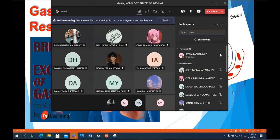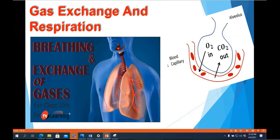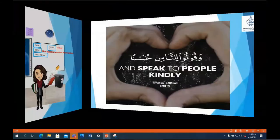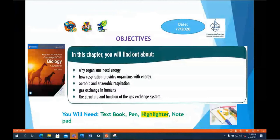All right ladies, today we are going to wrap up this topic — gas exchange and respiration — and I'll introduce you to the next topic, which is the excretory system. We only have one subtopic left, which is the effects of smoking. This is Chapter 11. I will also summarize what we studied under this topic as a kind of revision.